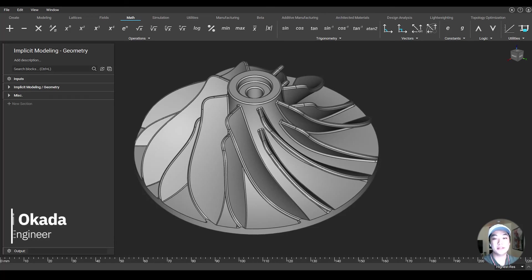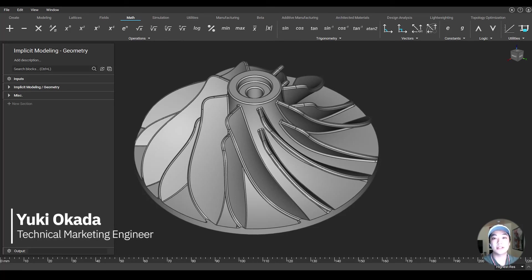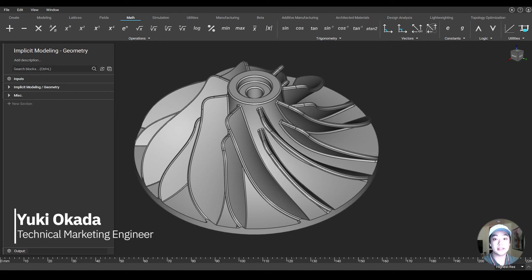Hello everyone, my name is Yuki. I am a technical marketing engineer at nTopology, and in today's nTop Live, I'm going to talk about implicit modeling and implicit geometry.